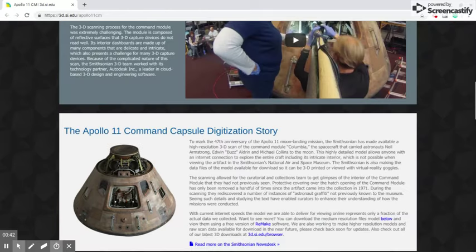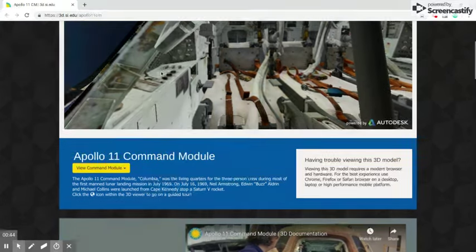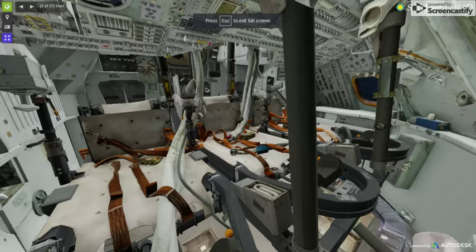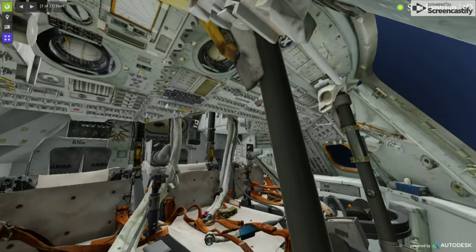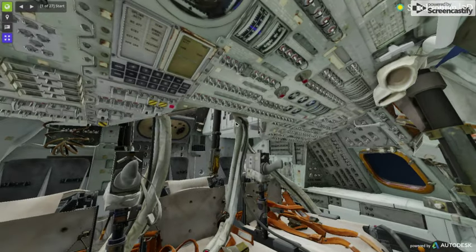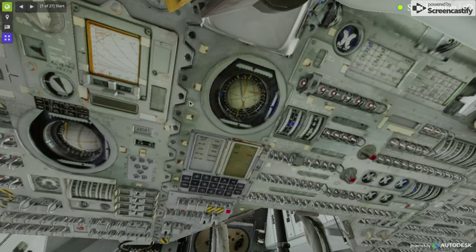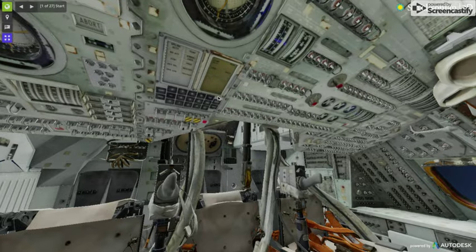Let's take a look inside of the Apollo 11 command module. We're inside and here we have the control panel — this is what the astronauts used to actually go to the moon. Just look at it. These compasses right here. Here we have a graph that shows the trajectory of the flight. I'm not an expert at this so sorry if I get any of this wrong.